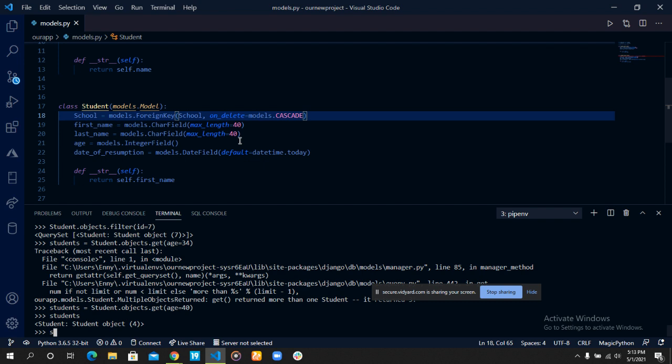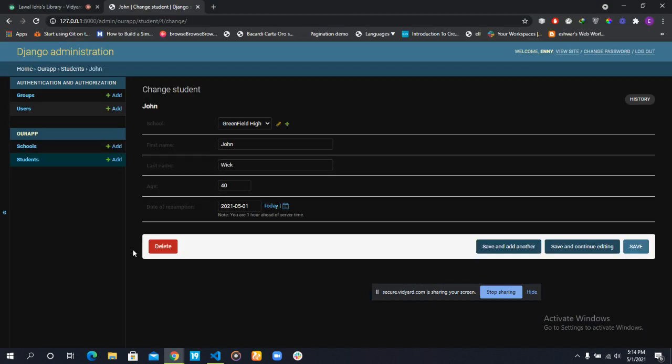Now, you're not only limited to these methods to query our database. In fact, the filter method contains so much more. You can specify if your record is greater than or is less than a particular number using the filter method. You can specify if your record contains a particular substring. I think I should just do that. Let's see.